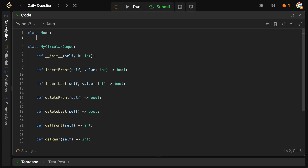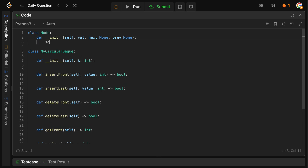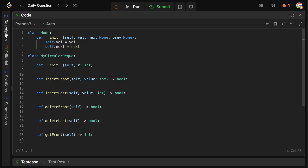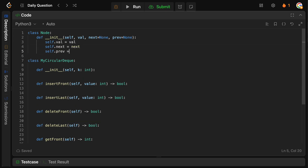All we're going to do is define a Node class for our linked list. It's initialized with a few values: the value of the node itself, the next node, and the previous node — because we want it to be double-ended. So we set self.val = val, self.next = next, self.prev = prev.